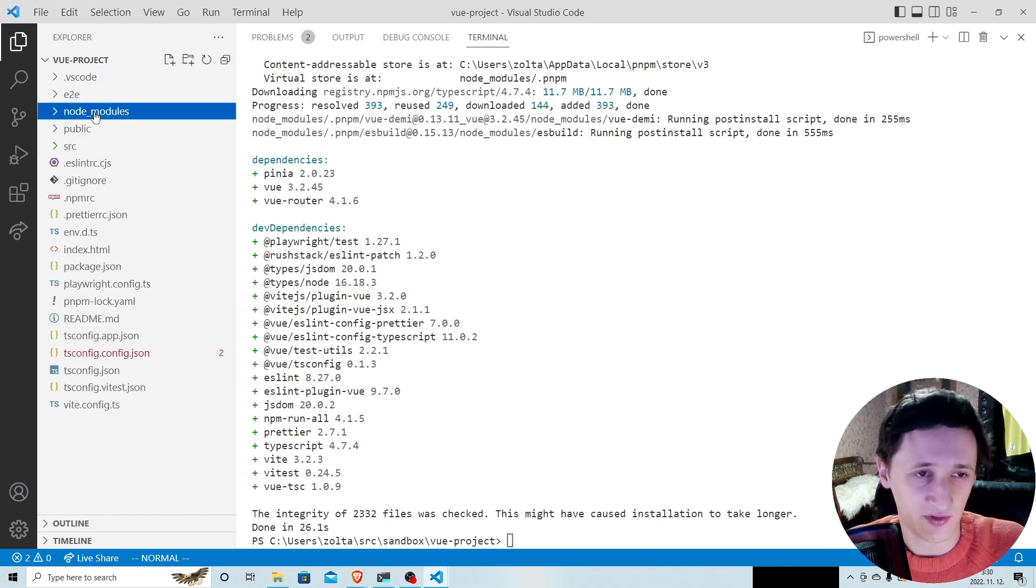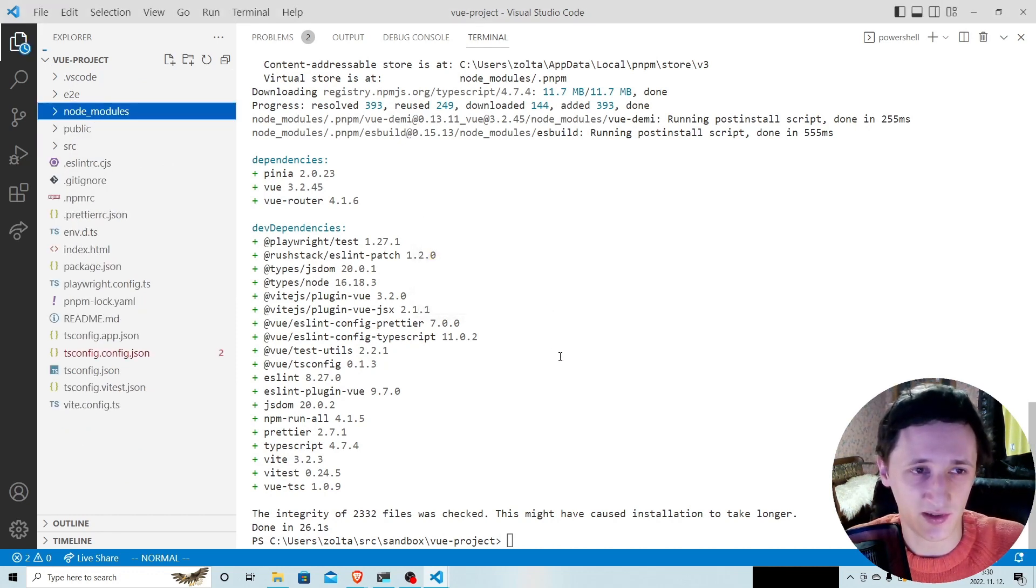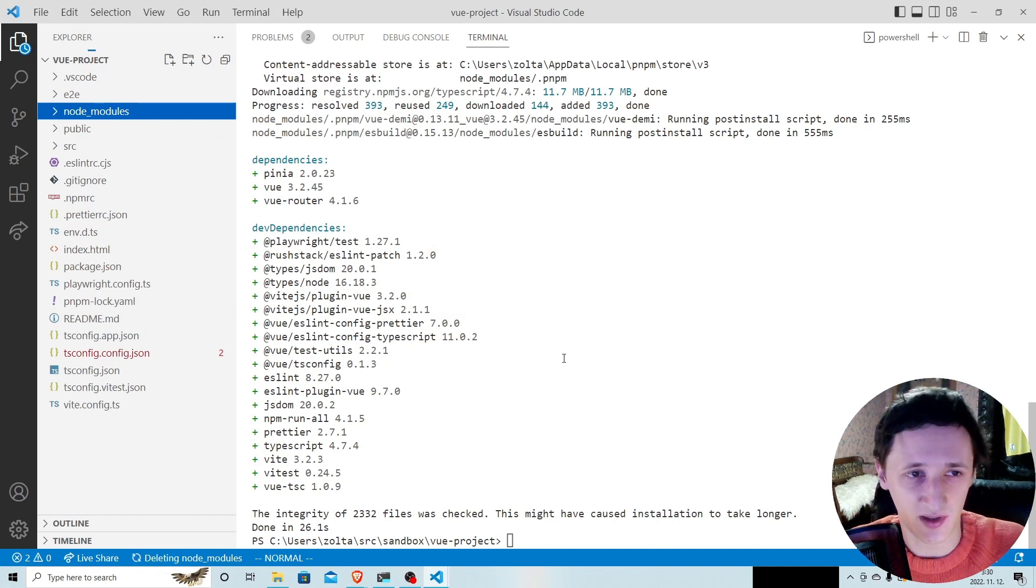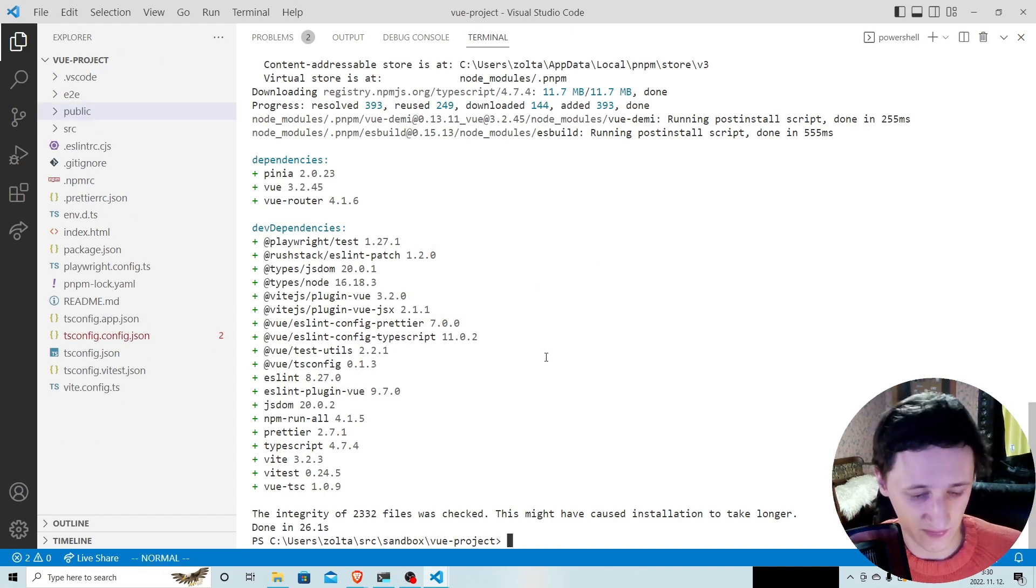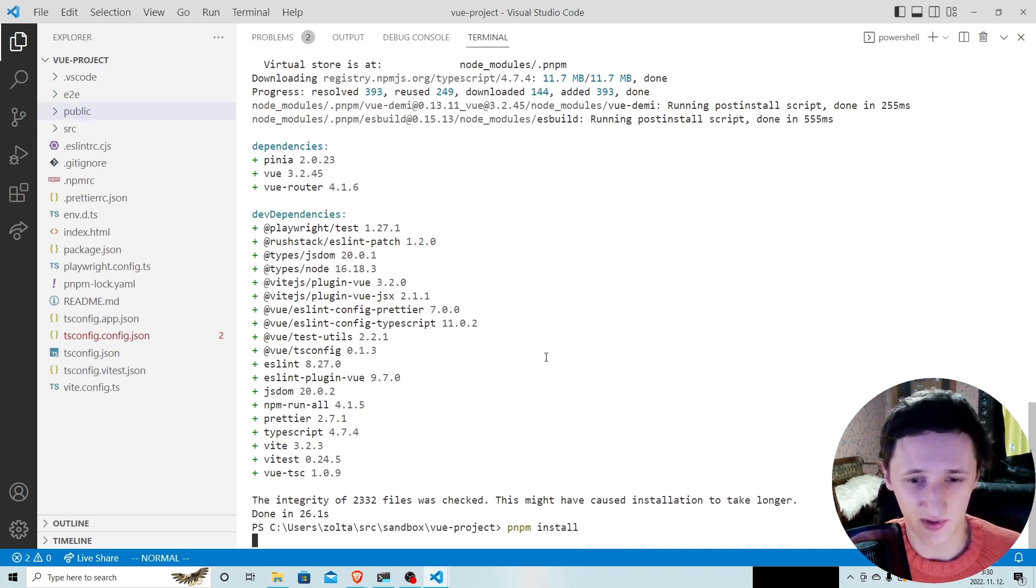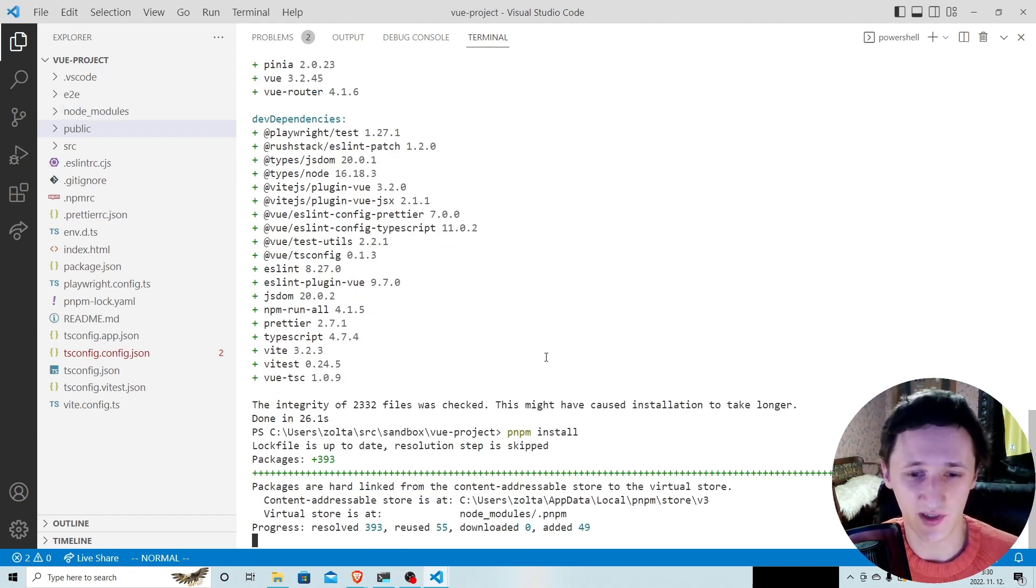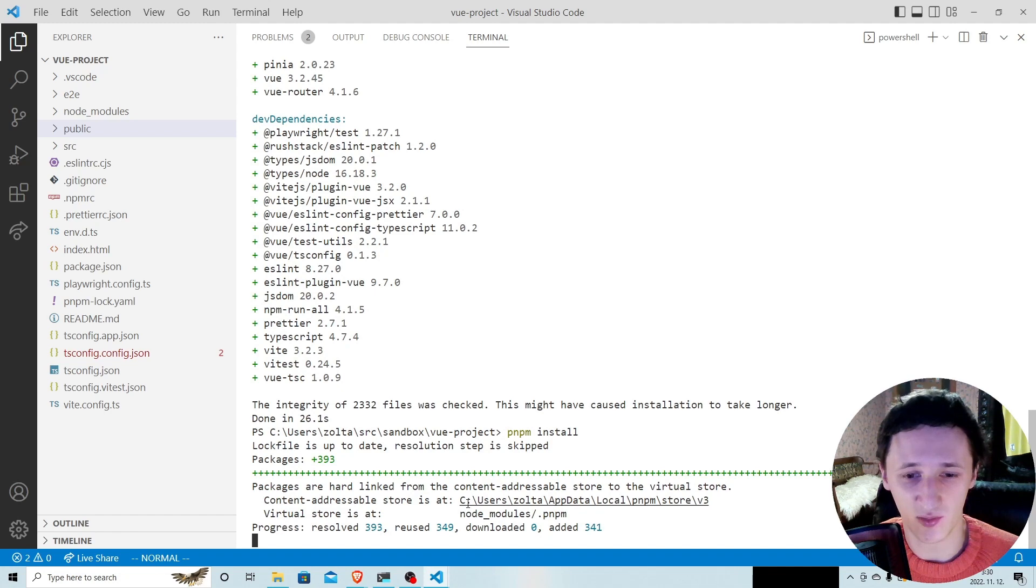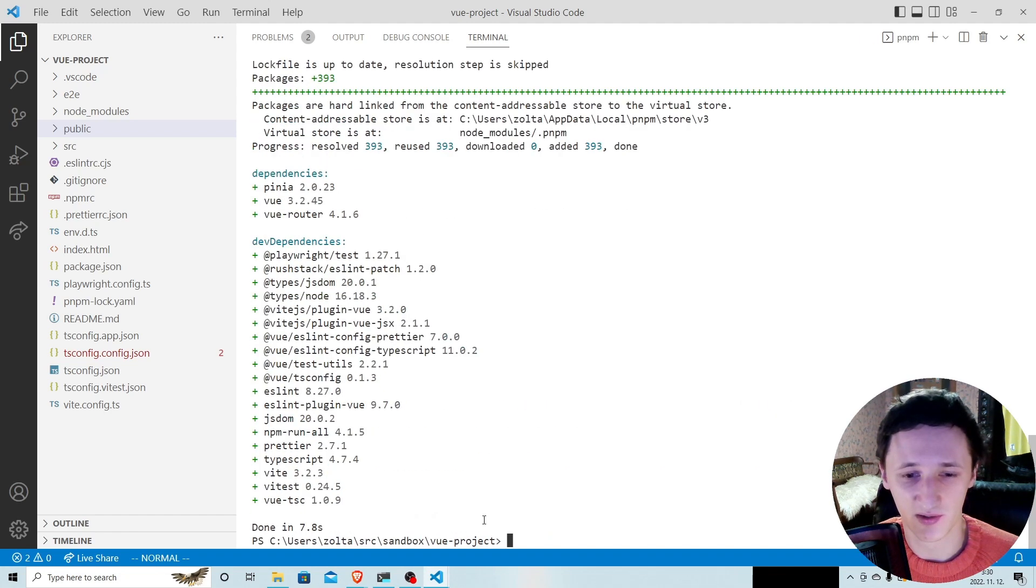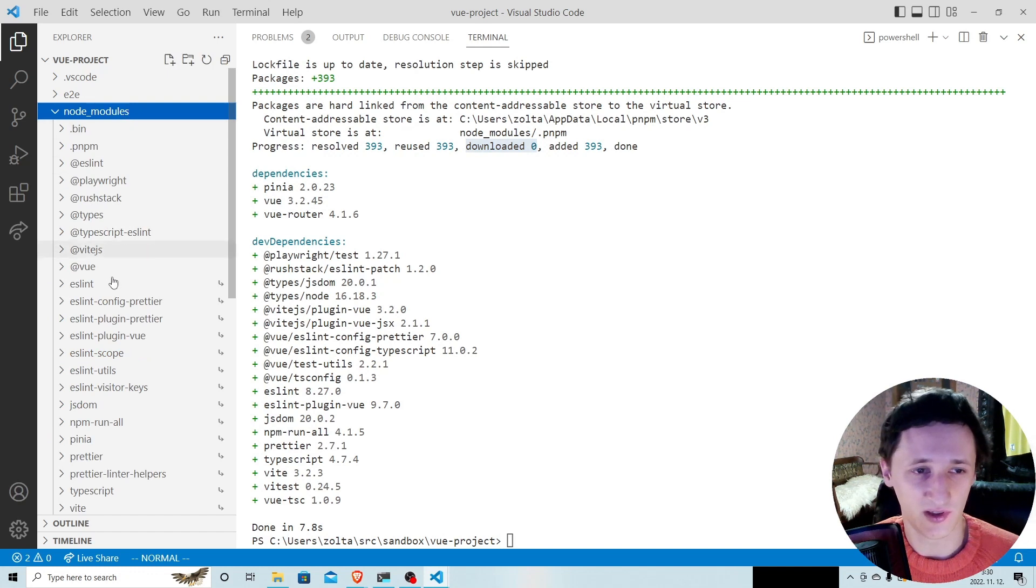Now if I remove node modules and run pnpm install again, this installation will be even faster because now all the packages are already available in the global store. So you can see that no packages were downloaded; all packages were reused. And here we have our node modules again.